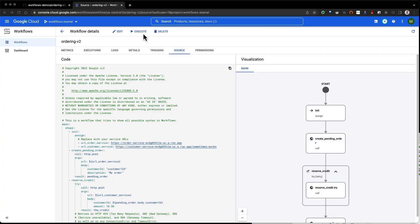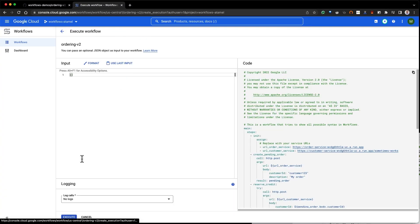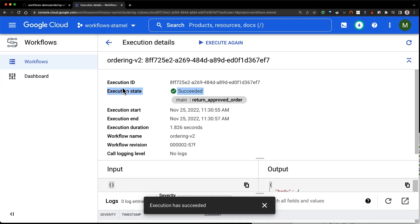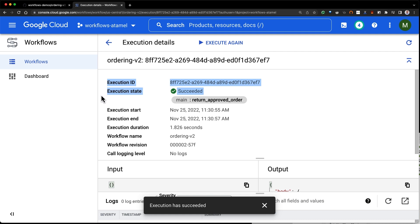And what happens if we run that? Let's run it and see. As you see, the workflow is successful, even though we were calling the sometimes works endpoint that can fail once in a while. This takes care of transient errors, like if the customer service is down temporarily.